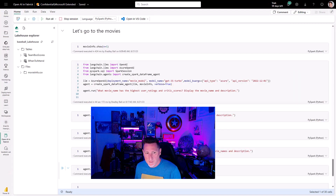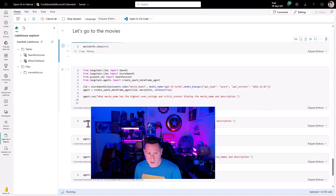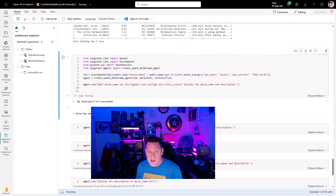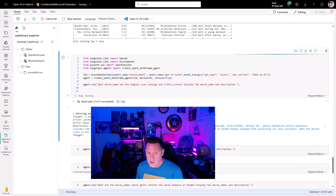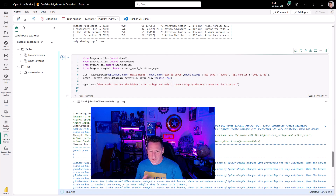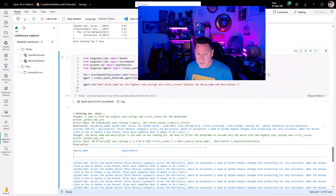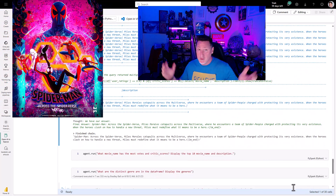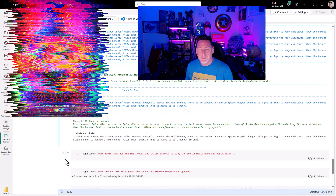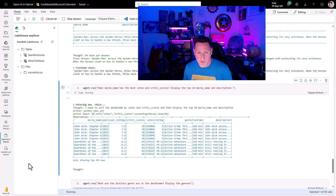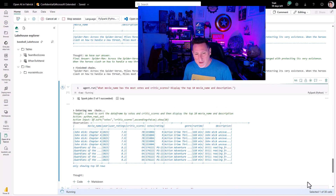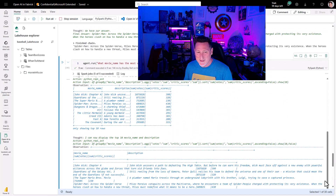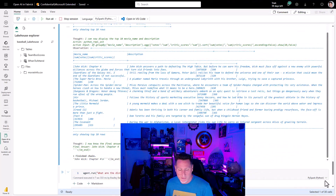Here we are back in Fabric. I want to take a quick view of my data frame so I understand what my columns are and can ask questions appropriately. I'm going to ask: what movie has the highest user ratings and critic scores? Display the movie and description. The best thing out there rating-wise is Spider-Man: Across the Spider-Verse — phenomenal film, I love it, but my wife would probably want something else. So let me find what movies and scores the critics love most — give me the top 10, because I probably shouldn't take her to a comic book movie for her birthday.